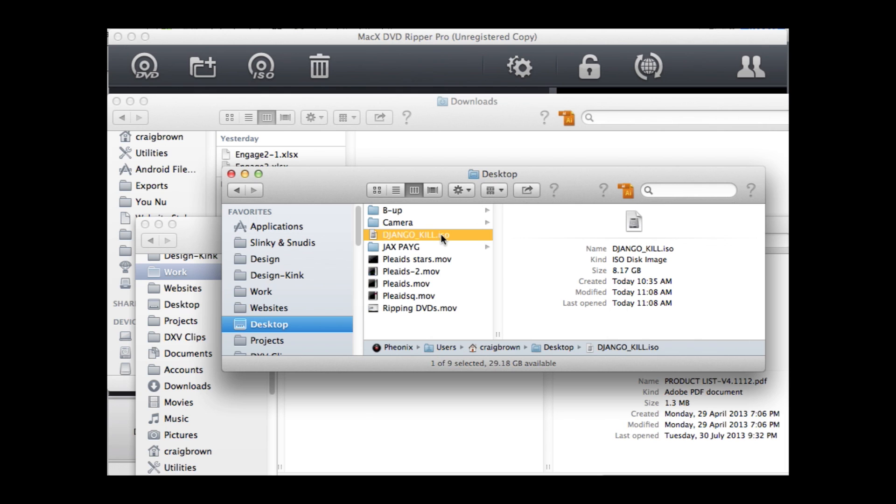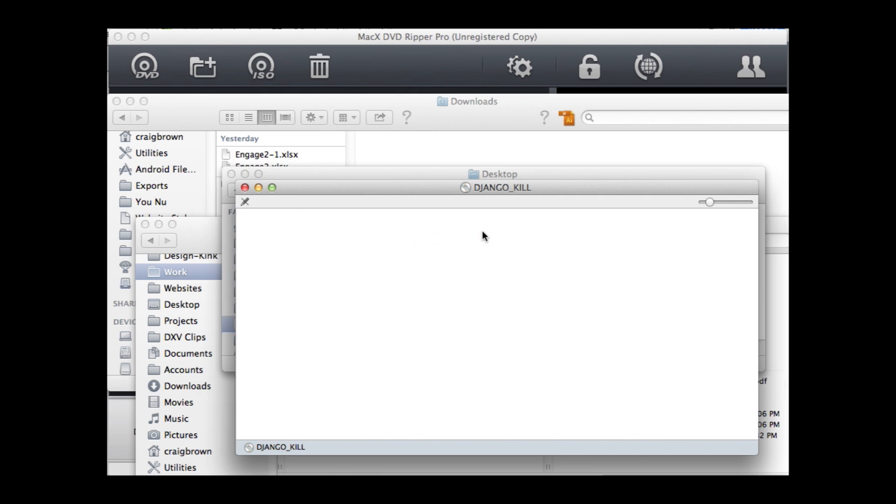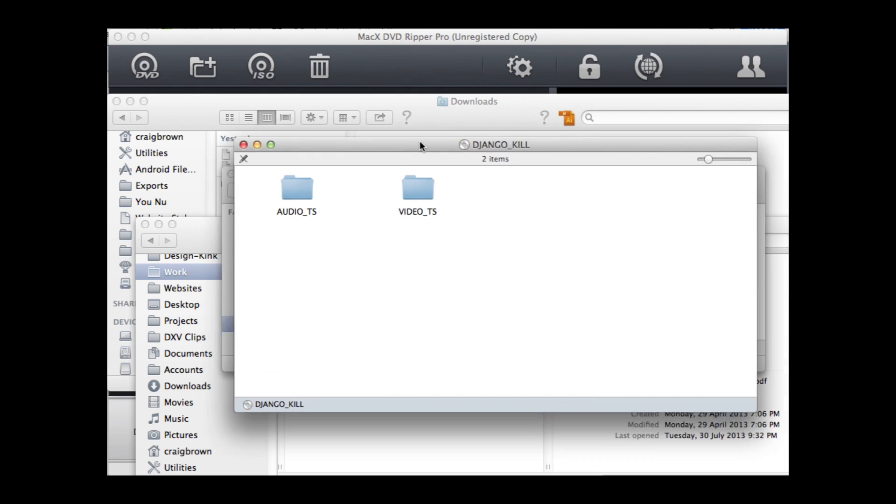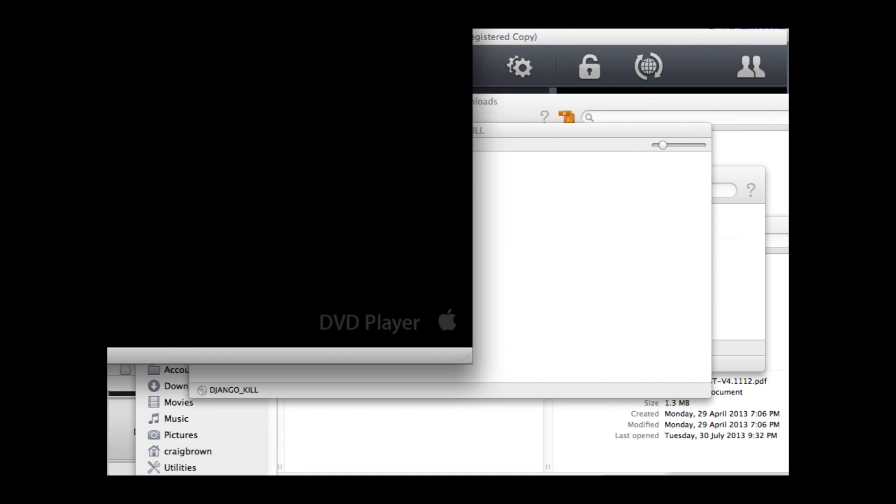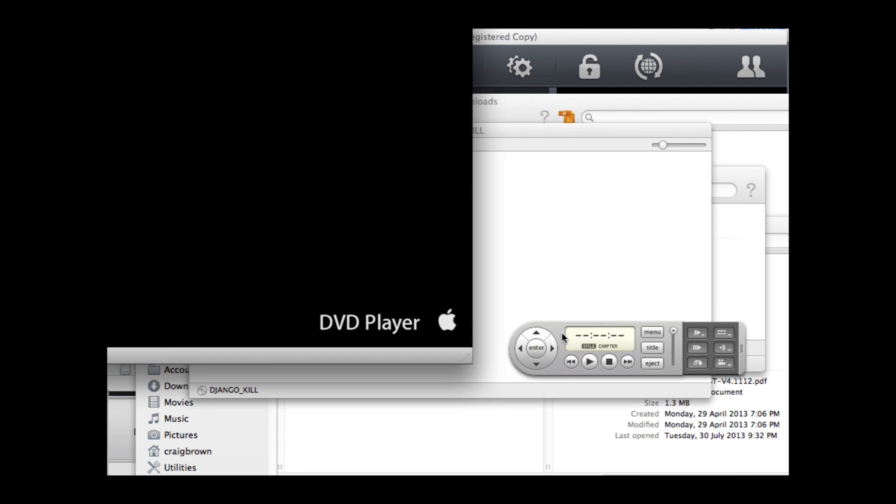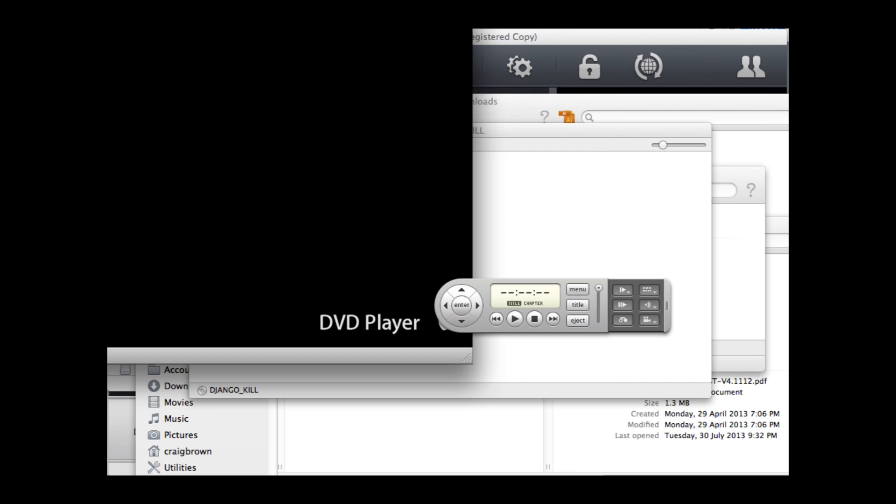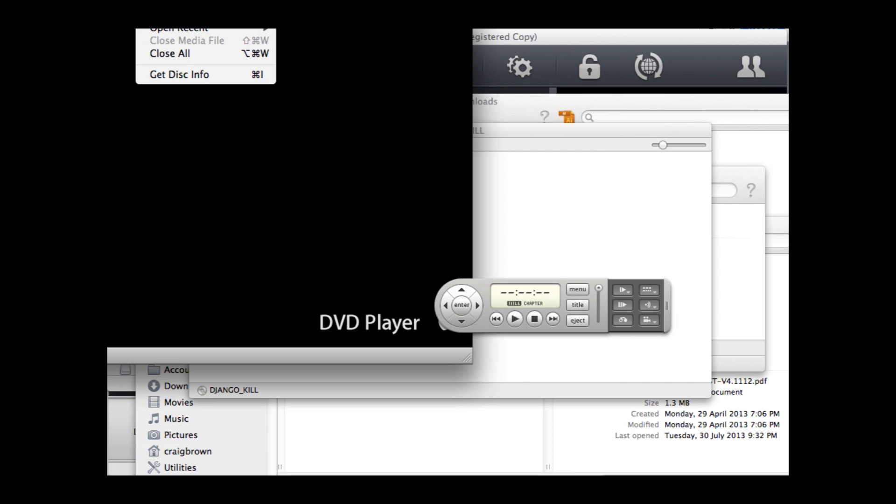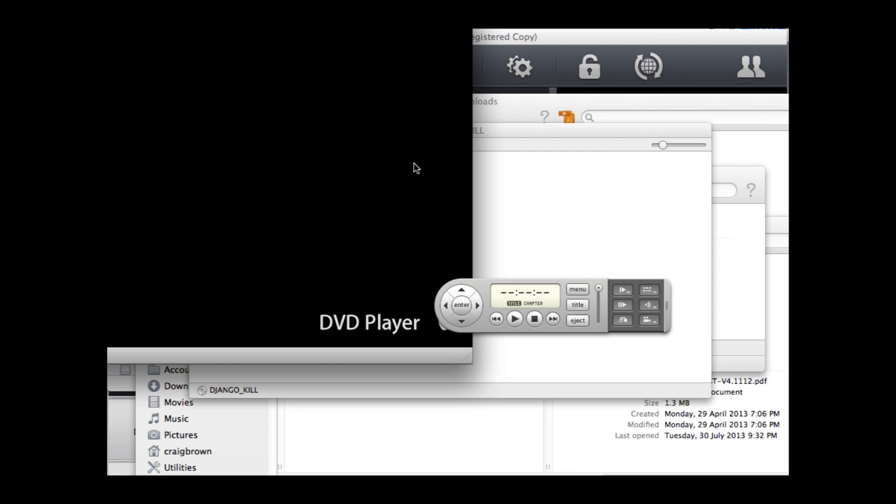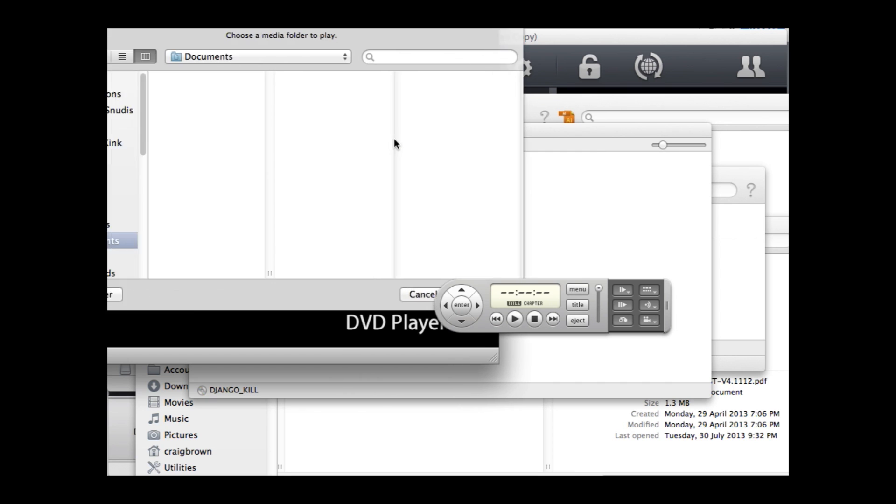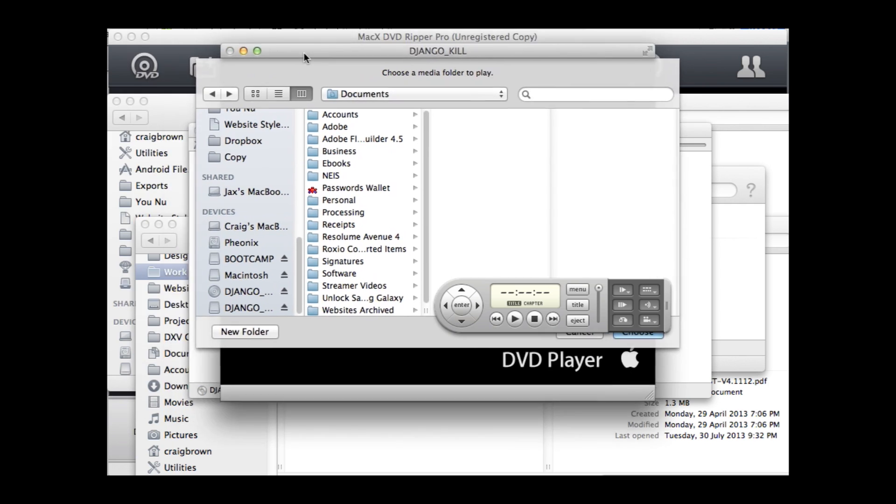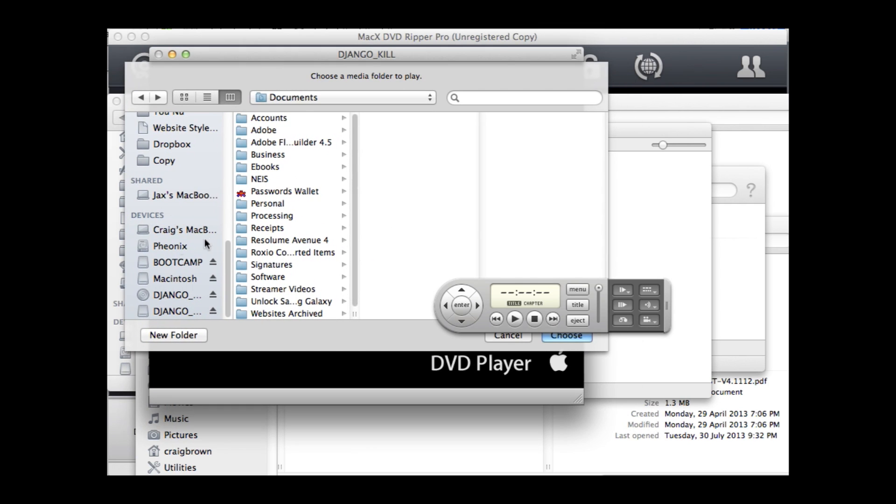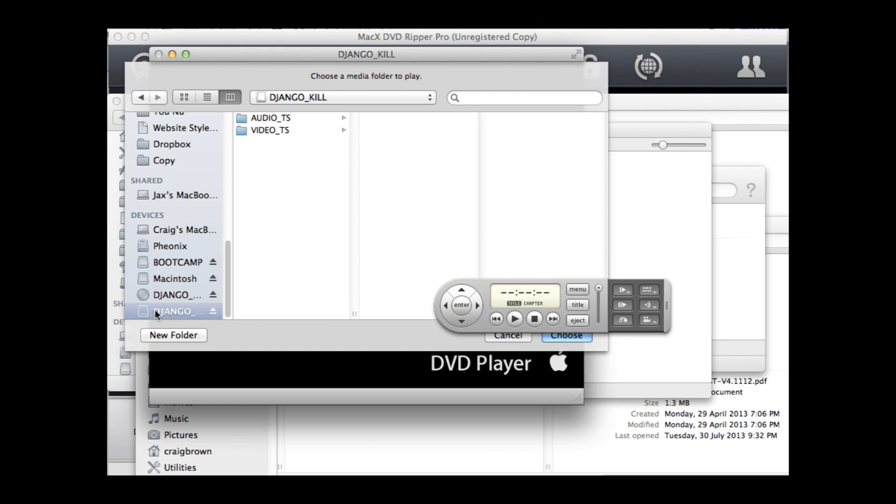So you can double-click that ISO image, and that will open up a folder which is identical to a DVD. If you then open up something like Apple DVD Player, you go to the file menu and choose Open DVD Media. And again, just select the ISO that you just opened.